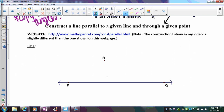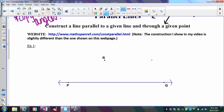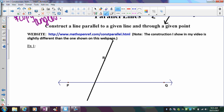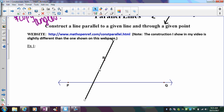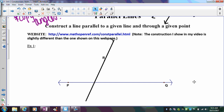Here's line PQ — I need to draw a line parallel to it passing through R. The first thing I need is a transversal. I can't just eyeball parallel lines; I need those congruent corresponding angles first. The transversal can be at any angle as long as it passes through R. By drawing the transversal in, I've created an angle down at the intersection with PQ, and I want to copy that angle.